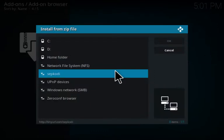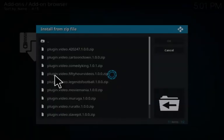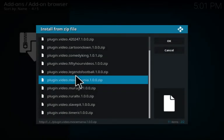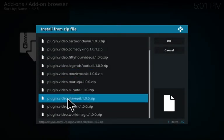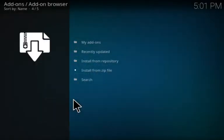Then you scroll down until you find plugin video slave pit 1.0, click on that, allow it to install. If you don't already have the YouTube video add-on installed, it will install that for you as well.